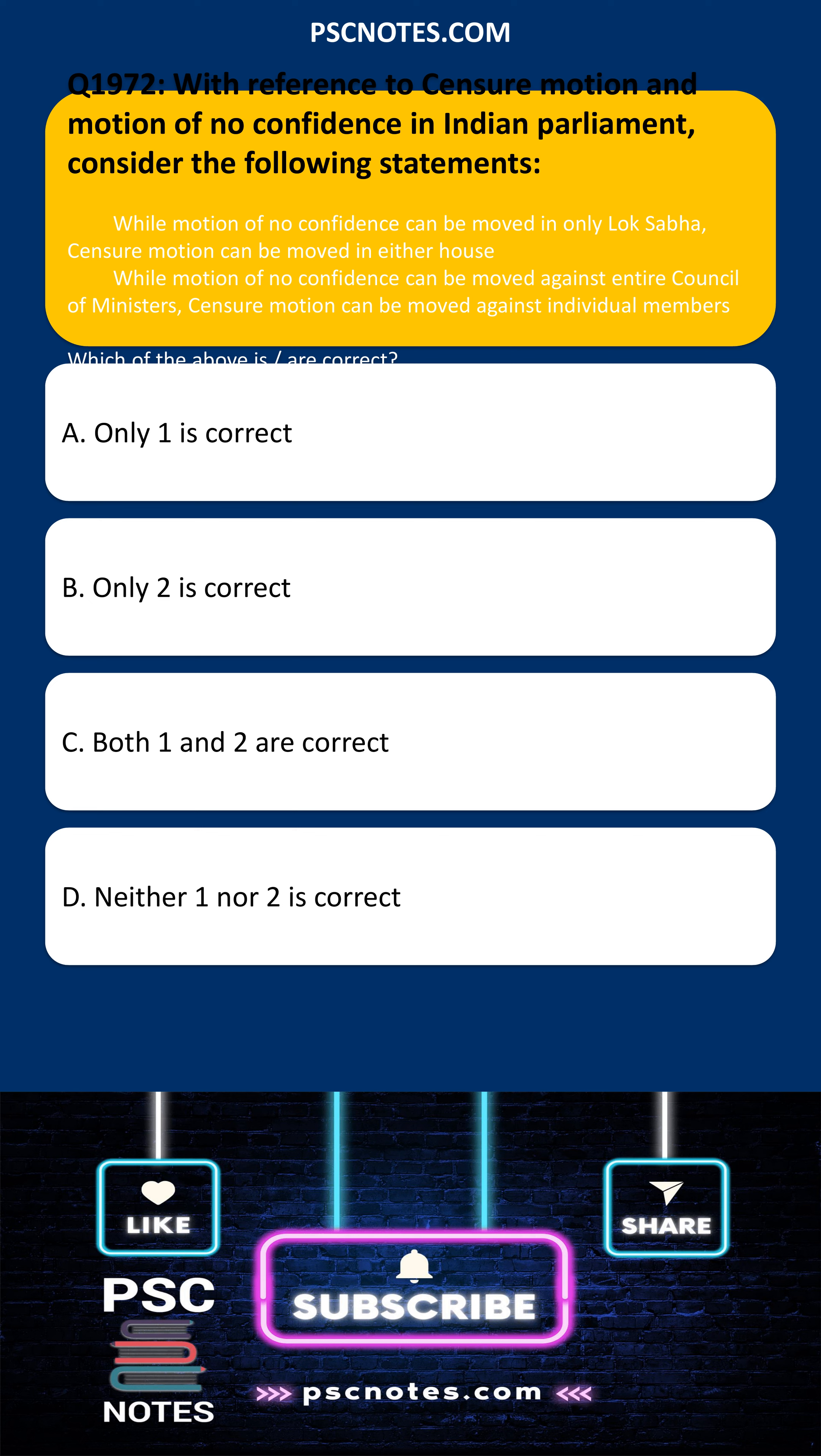While motion of no confidence can be moved against entire Council of Ministers, censure motion can be moved against individual members.